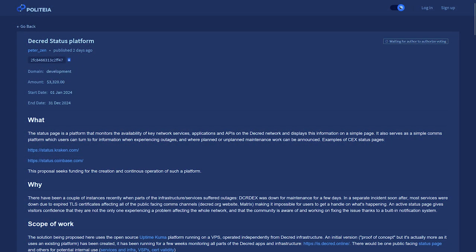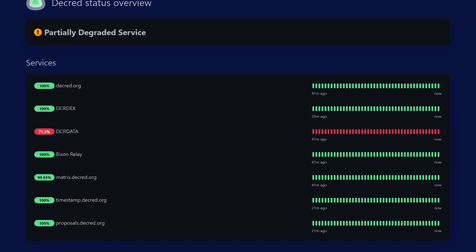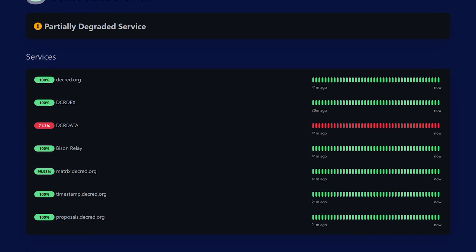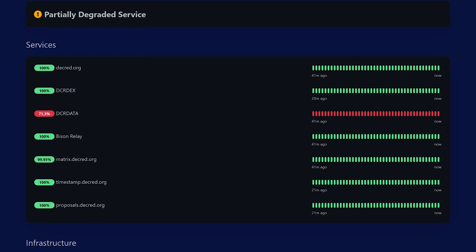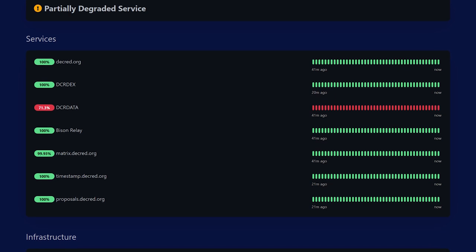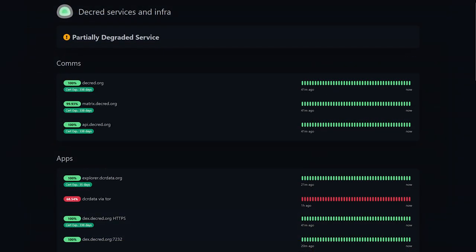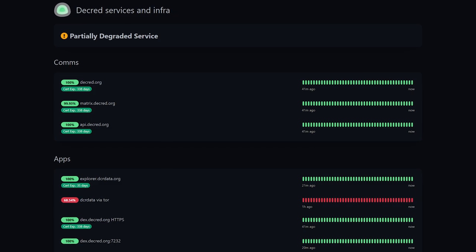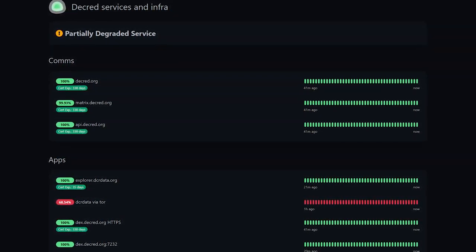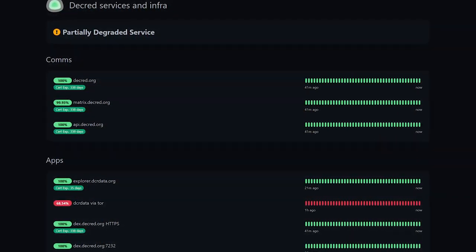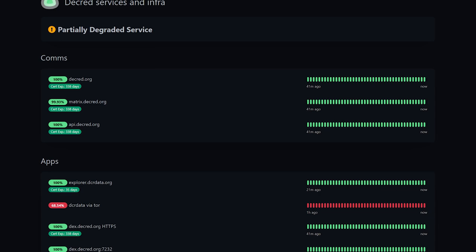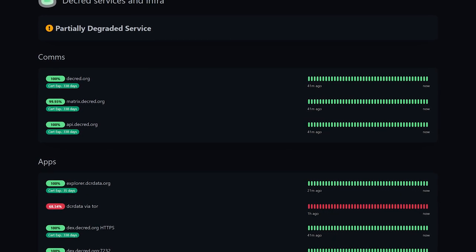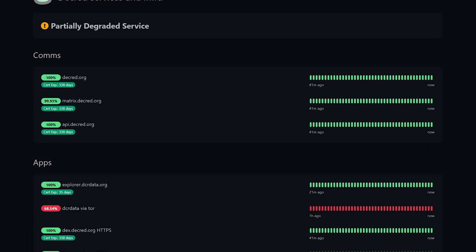First is the Decred status platform. The status page is a platform that monitors the availability of key network services, applications, and APIs on the Decred network and displays this information on a simple page. It also serves as a simple comms platform which users can turn to for information when experiencing outages and where planned or unplanned maintenance work can be announced.